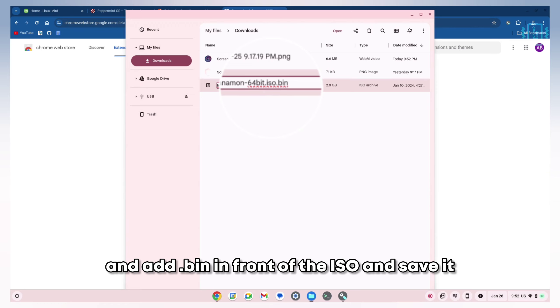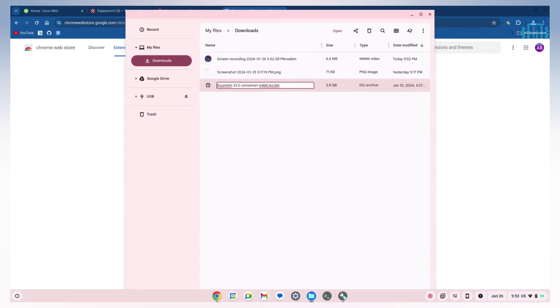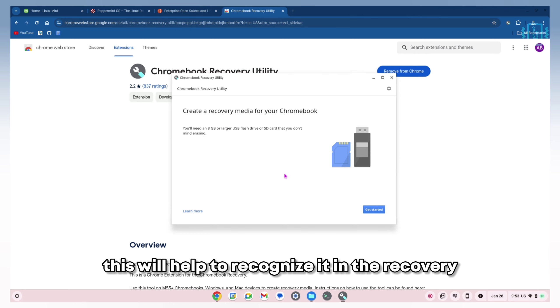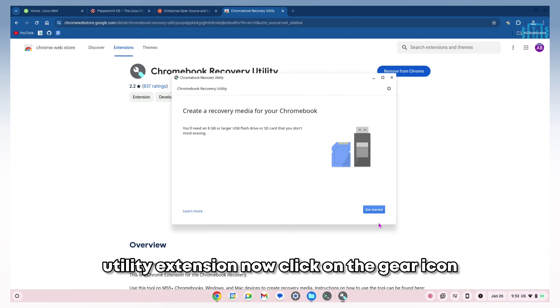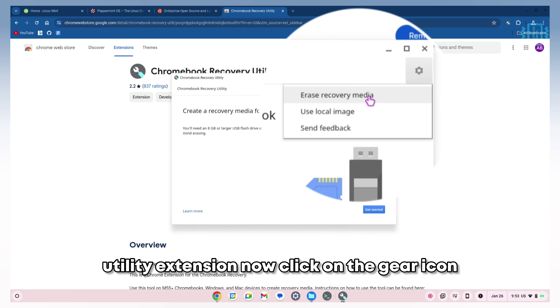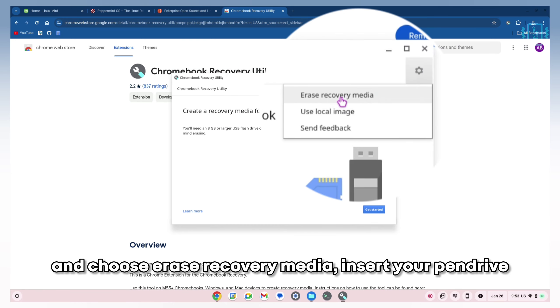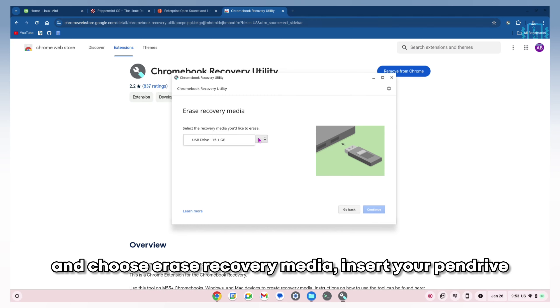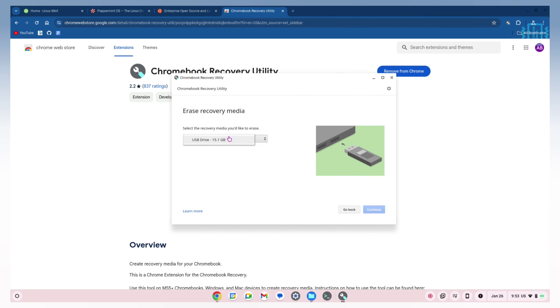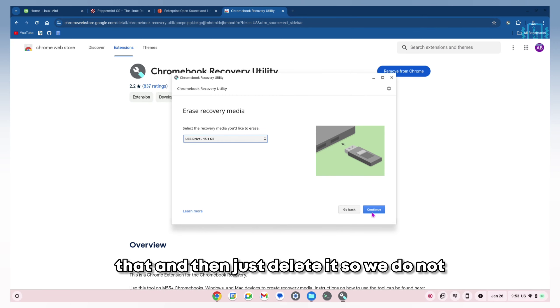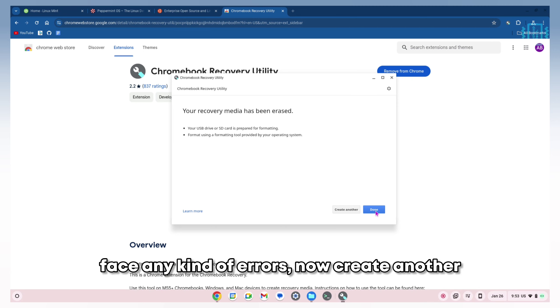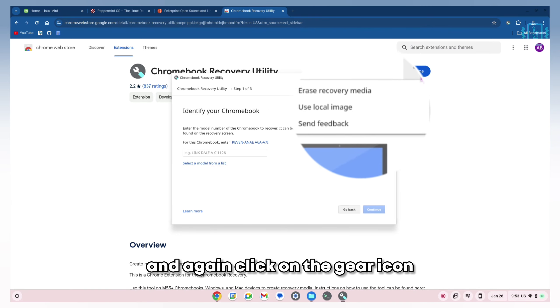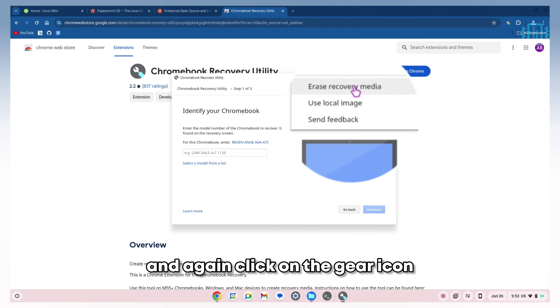This will help recognize it in the Recovery Utility extension. Now click on the gear icon and choose 'Erase recovery media.' Inside your pen drive, select that and then delete it so we don't face any errors. Now create another, and again click on the gear icon.